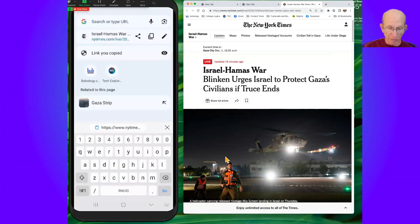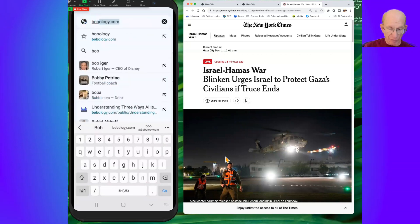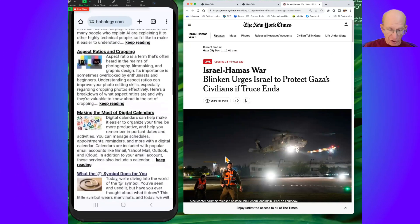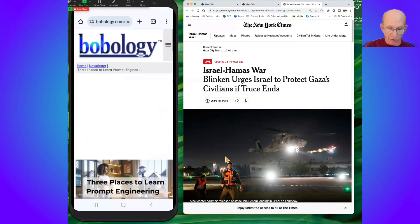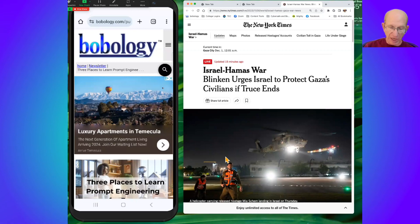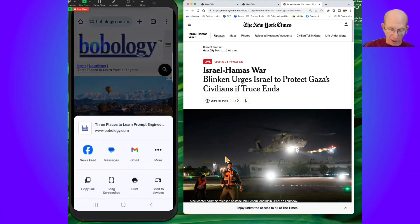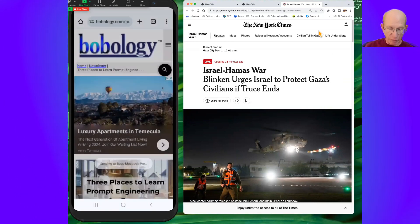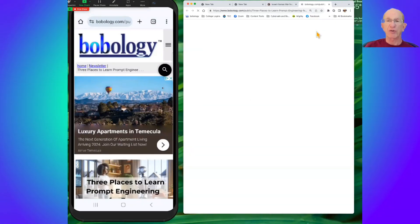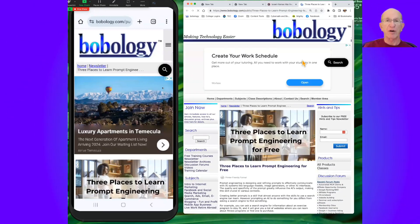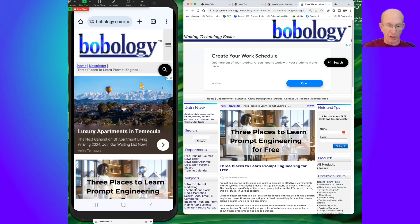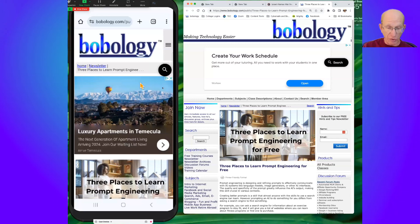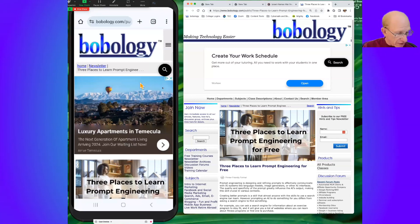Again, if I go to Bobology, for example, and I go to a web page, say this is the new article I have, Prompt Engineering, and I tap the three dots, and I tap Share, and I tap Send to Device. I select MacBook Pro, and I'll see a page shared from another device, and it'll pull up that web page for me automatically. So it's a great way to share back and forth between your smartphone or other devices that you're using with Google.